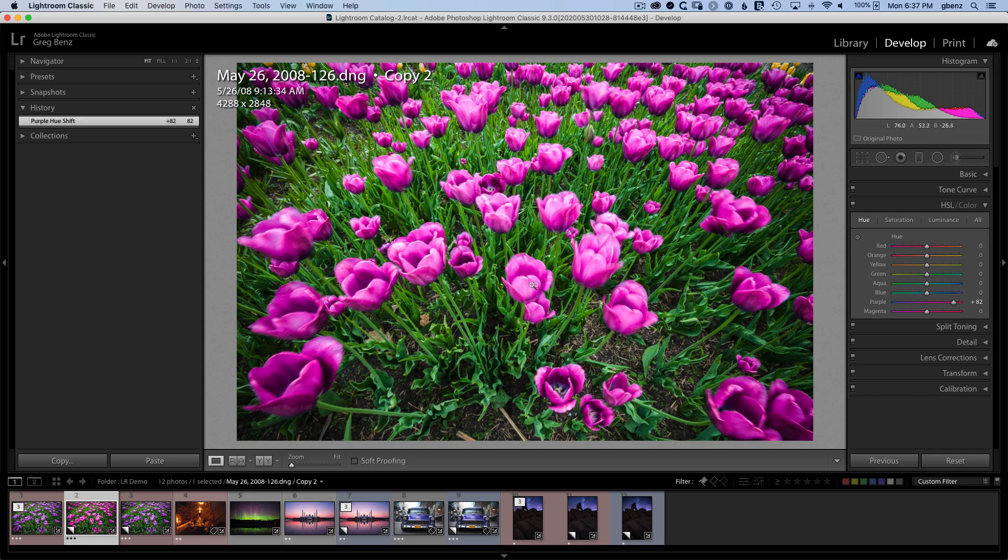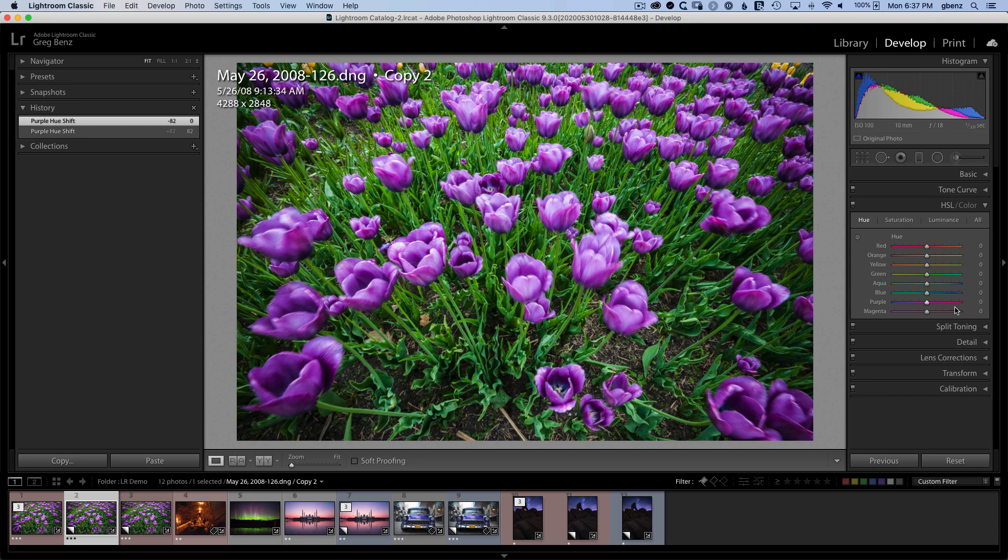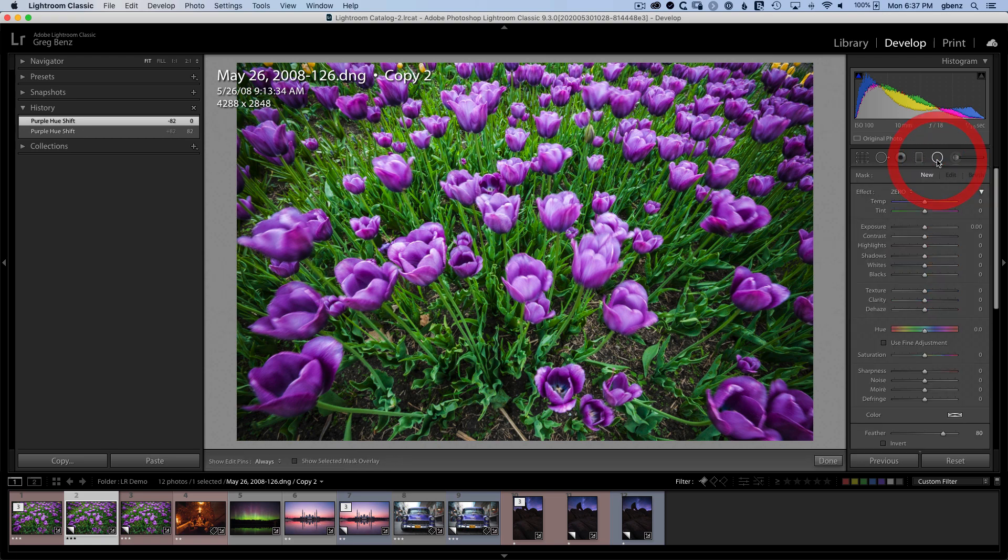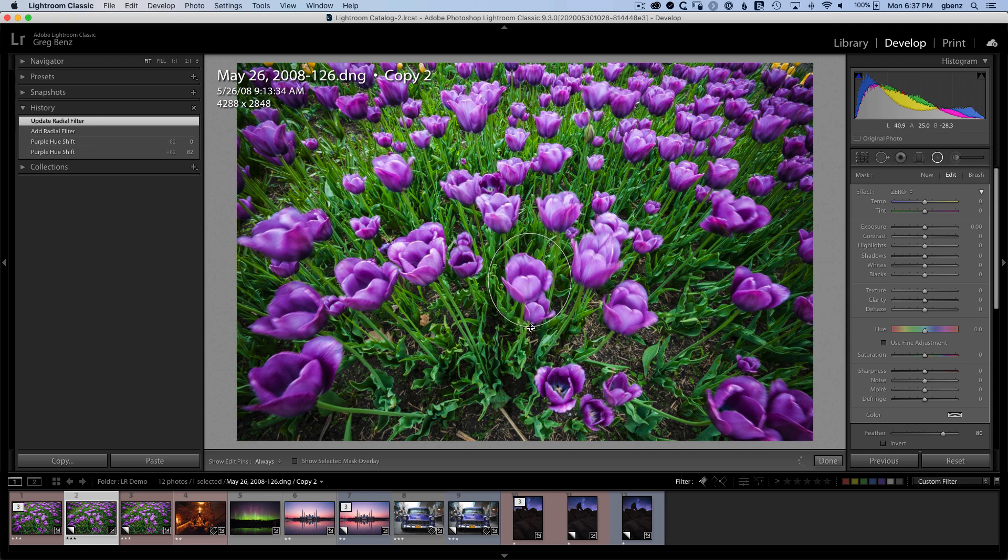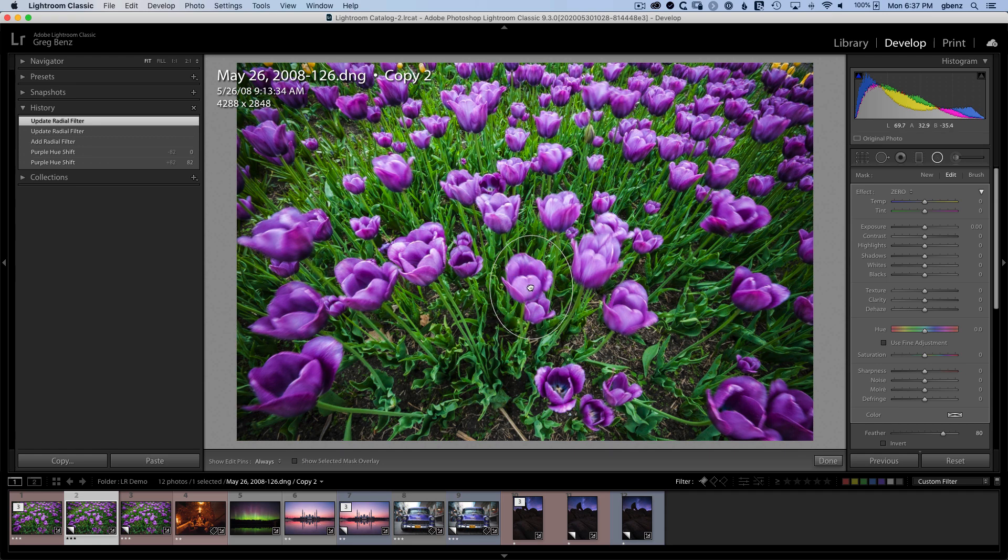We've got some new tools we're going to take a look at. So let's zero this out. What we want to do is create a local adjustment through either a brush, a radial gradient, or a straight gradient. In this case, we'll use a radial gradient, which we can click and drag to help target this flower here. It's not a perfect targeting, it's just kind of getting us in the ballpark.